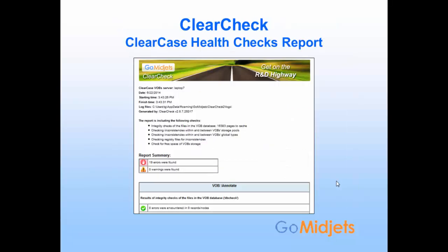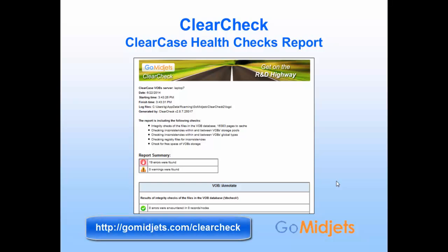This is a message to administrators and to those who take charge of ClearCase. We are very close to the release of a new version of ClearCheck, our continuous health checks monitoring tool for ClearCase VOBs and ClearCase environment. In the upcoming version, we put an emphasis on performance and running time of integrity checks for files in the VOBs database, which is called DBCheck. We found a way to accelerate running time by 10 times.